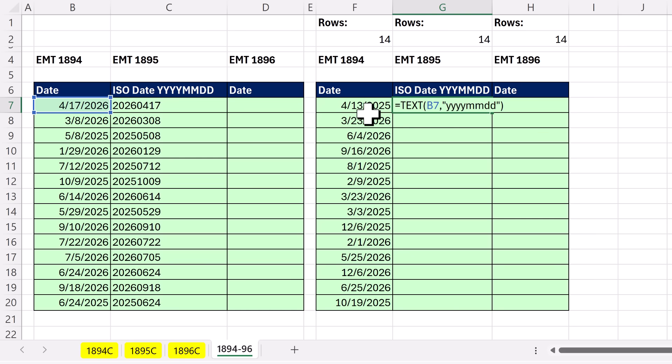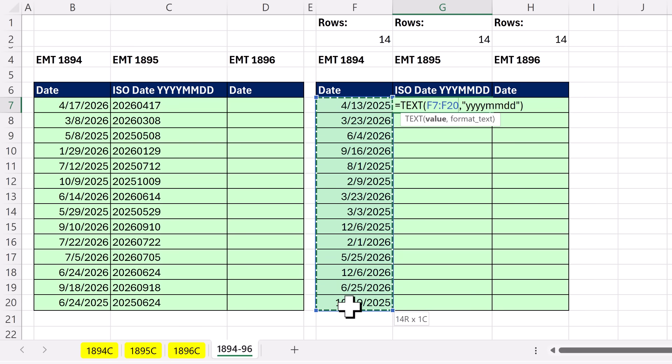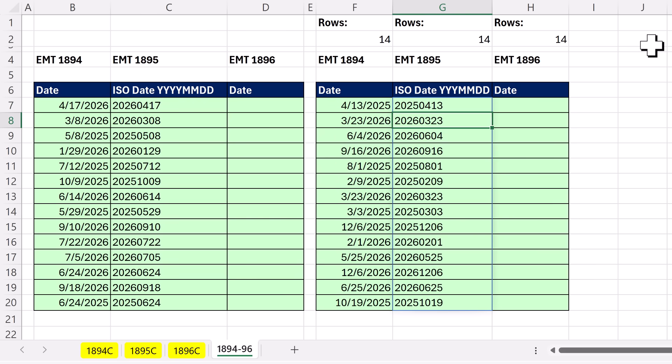Now, just like last video when we created random dates, what if we want to spill it? Well, TEXT, in the value argument, instead of giving it one item, we're going to give it all 14. That way, that instructs TEXT to deliver 14 answers and spill them from the top cell. All right, we'll see you next Excel magic trick.